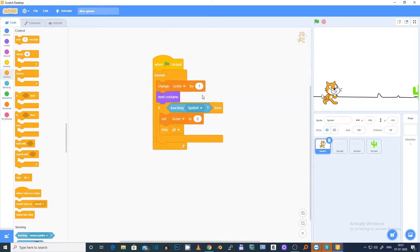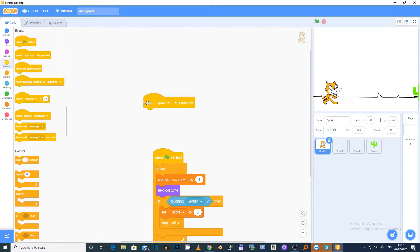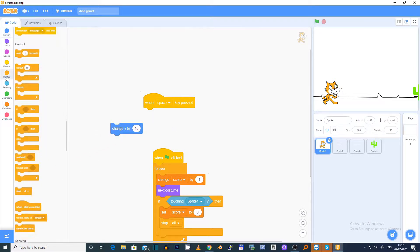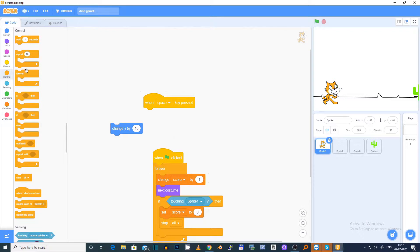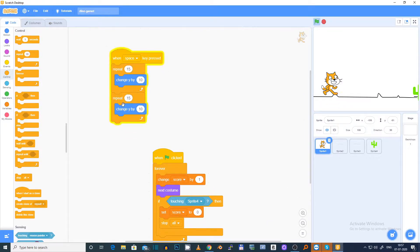And we have to even make the jump. So when I press the spacebar key it won't jump yet. To make it jump, when spacebar key is pressed we need to change y by 10, repeat 15 times. Duplicate this and set it to minus 10 to come back down.